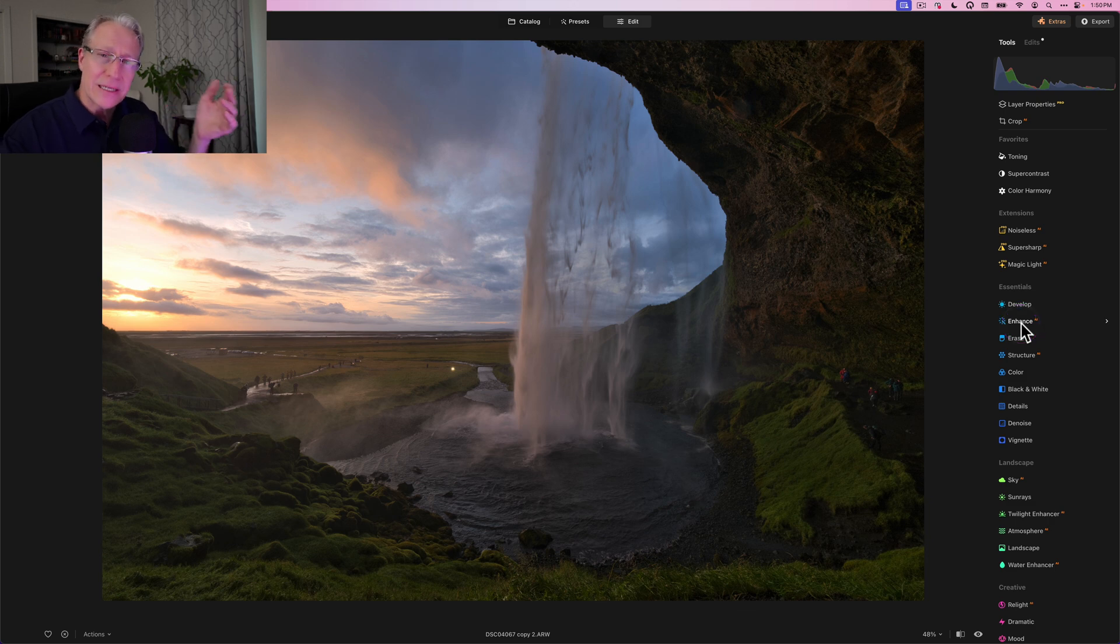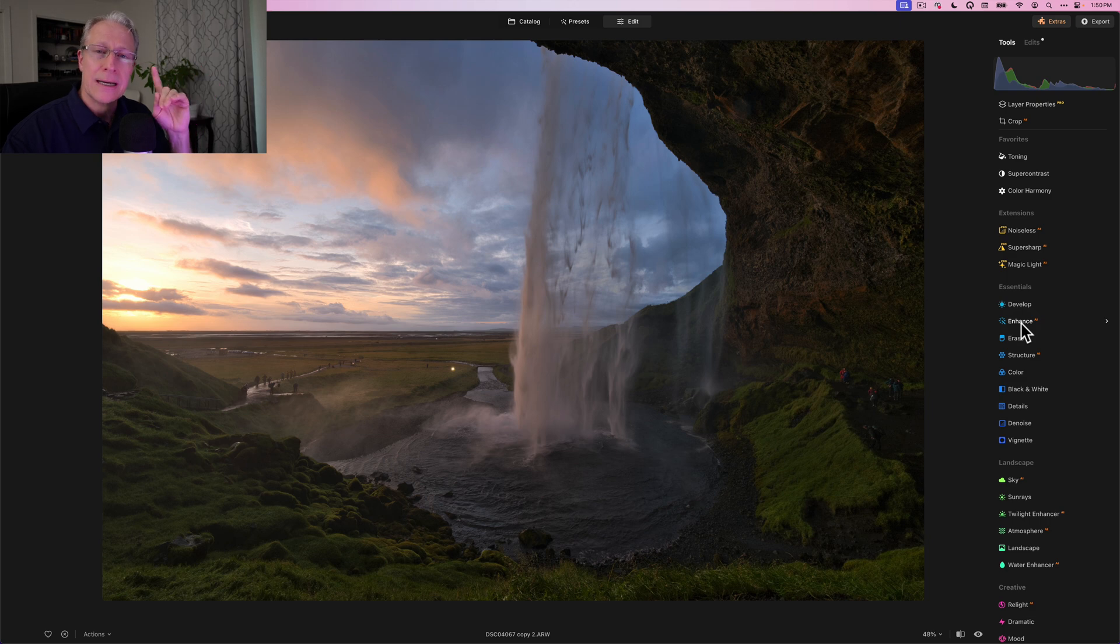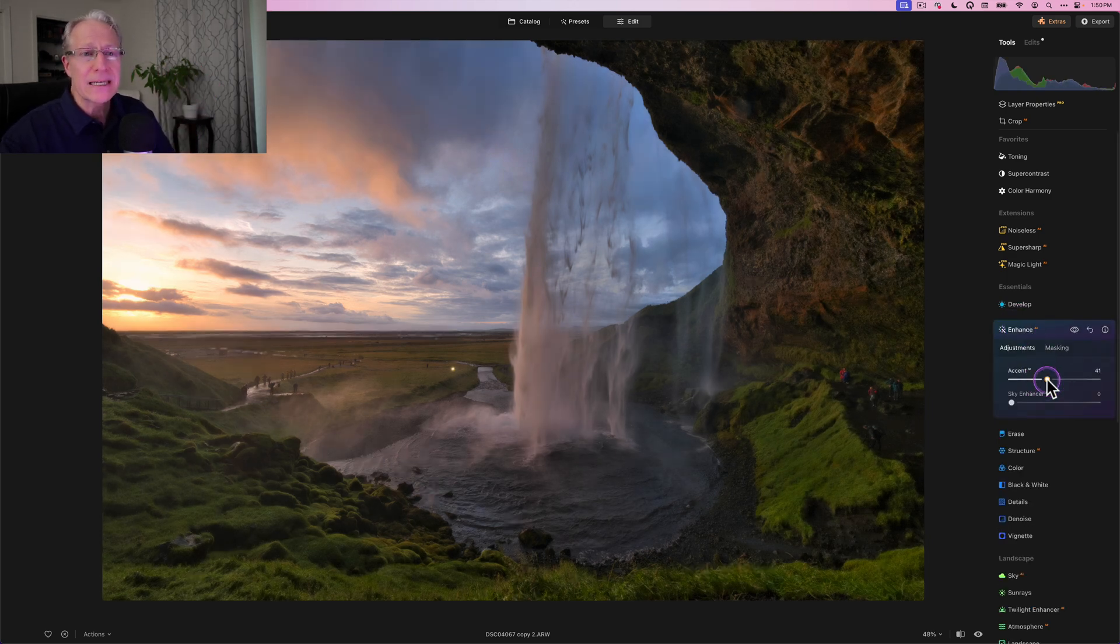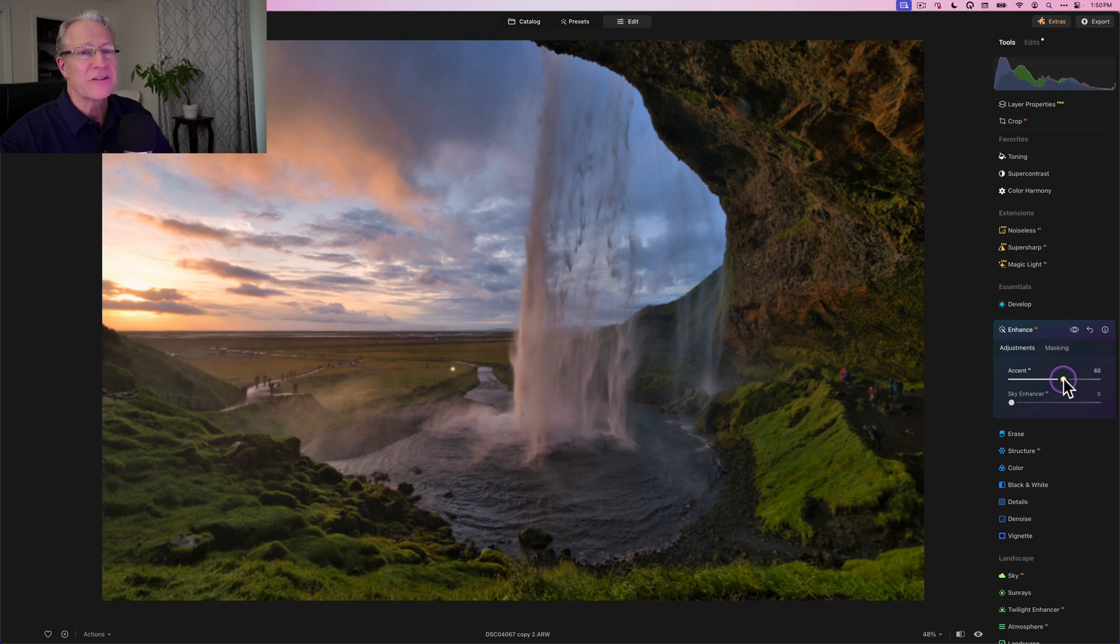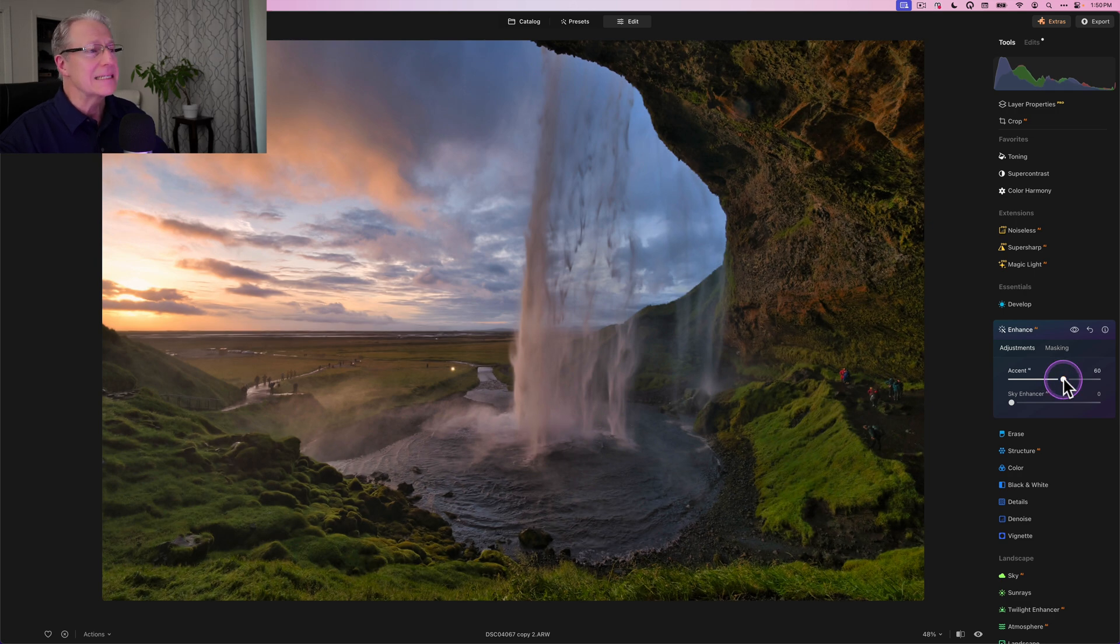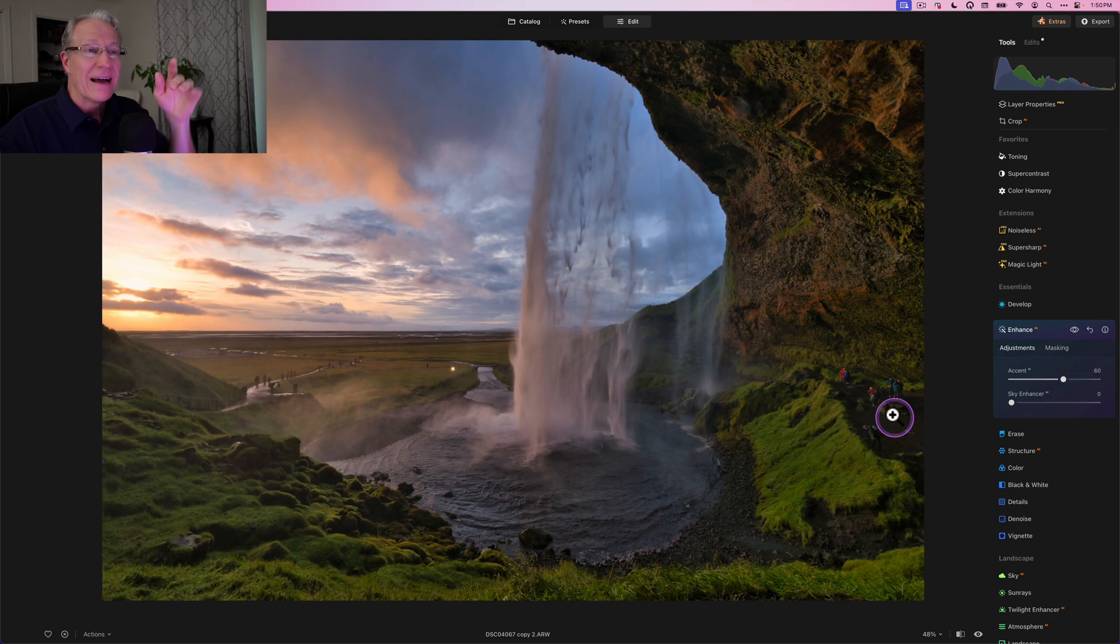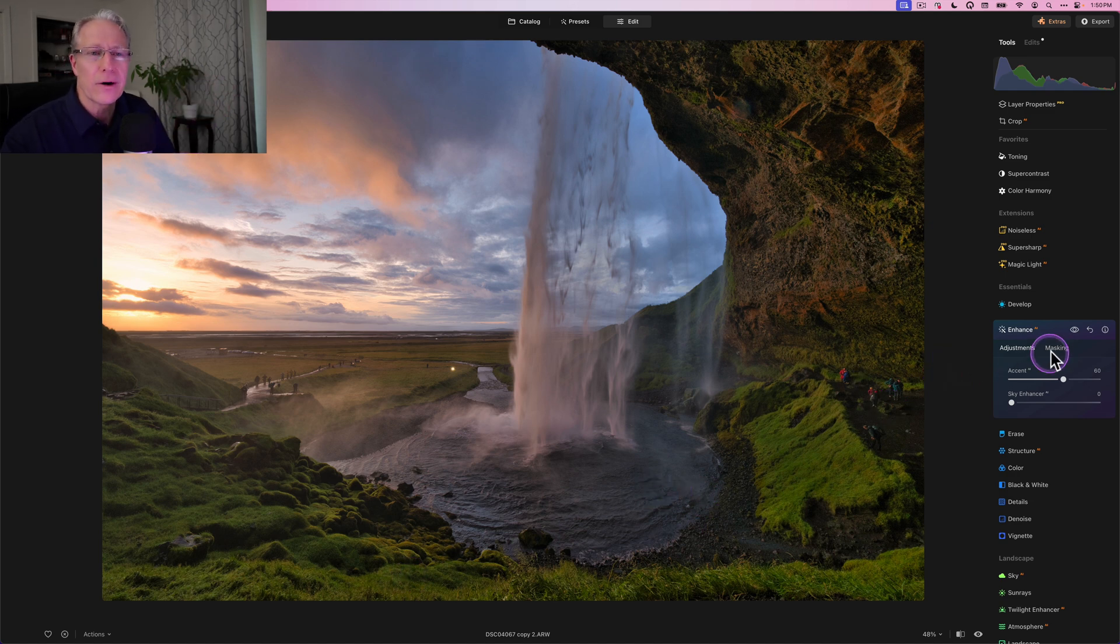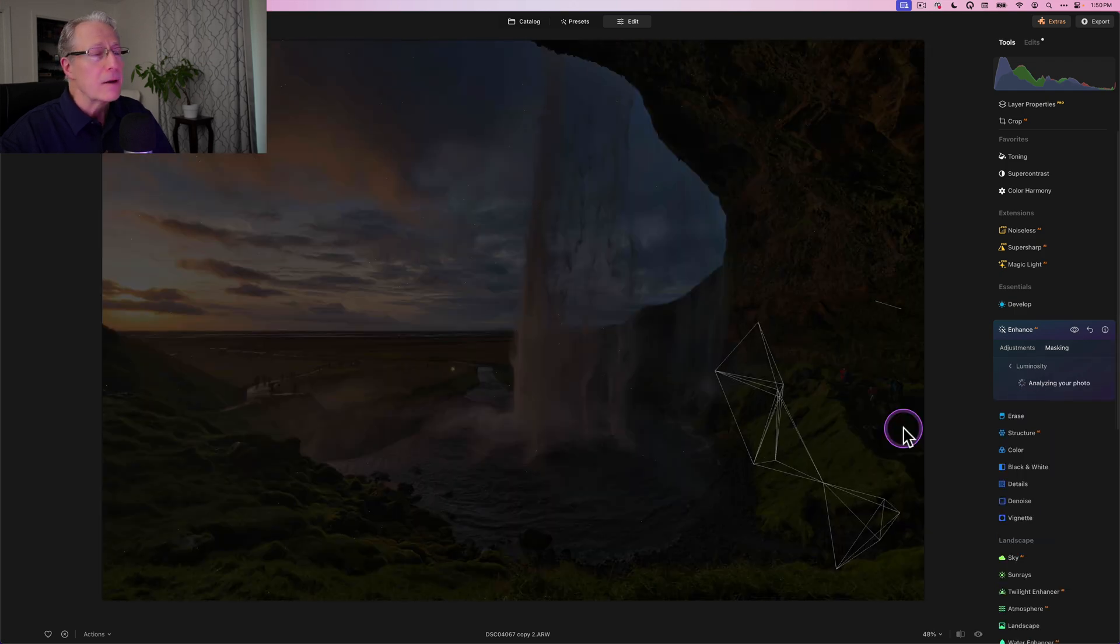You can do this other ways. If you get into Develop and different color tools and start playing around, sure. But the quick, easy way is coming in with Accent AI. Maybe I drag it to 50 or 60. I'm at 60. I really like the sky and the water. I hate what it's doing to these greens and all this stuff in the foreground. Luminosity mask to the rescue.